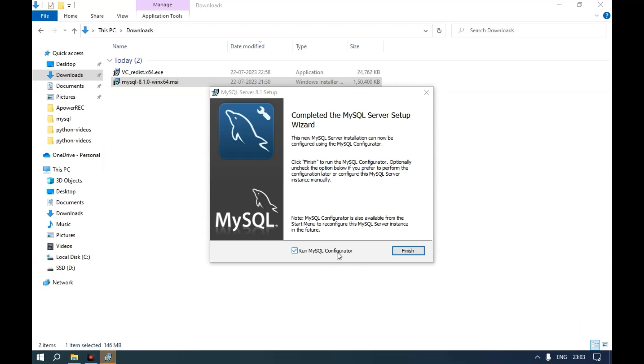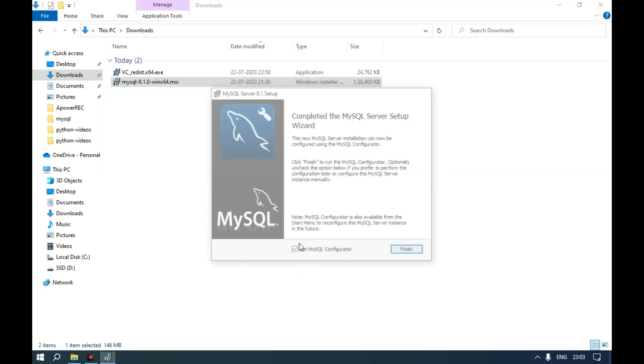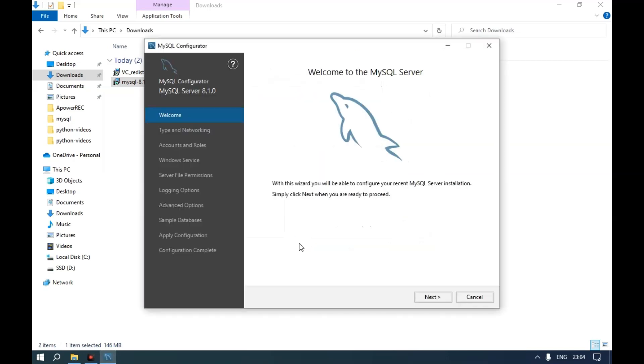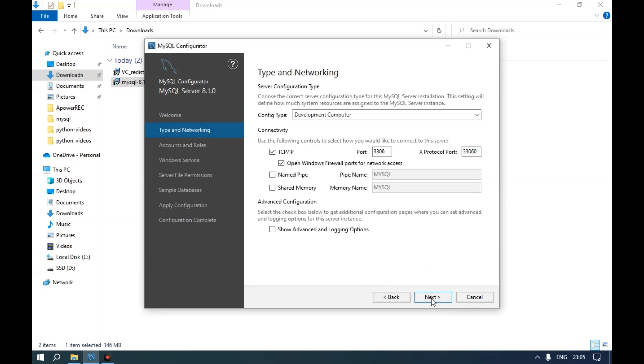Run MySQL Configurator. Click Run MySQL Configurator, then Finish. Click Next and go with the default setup.